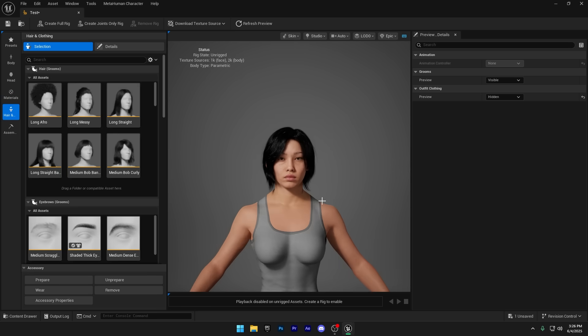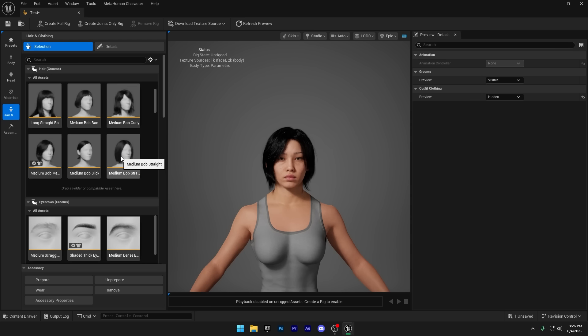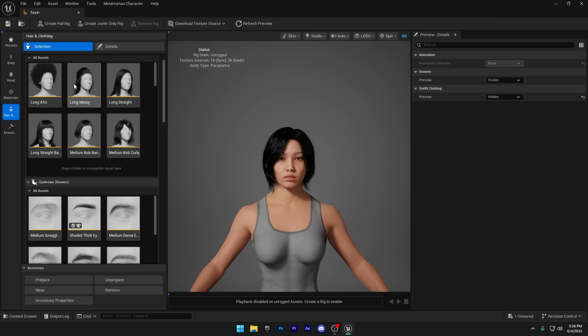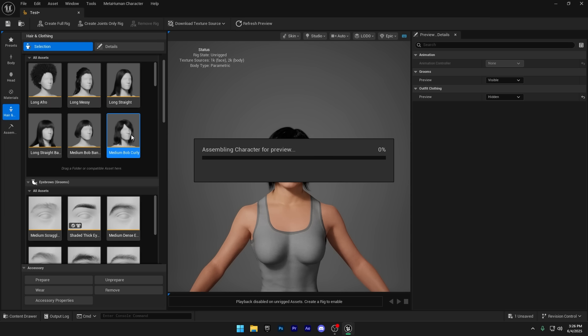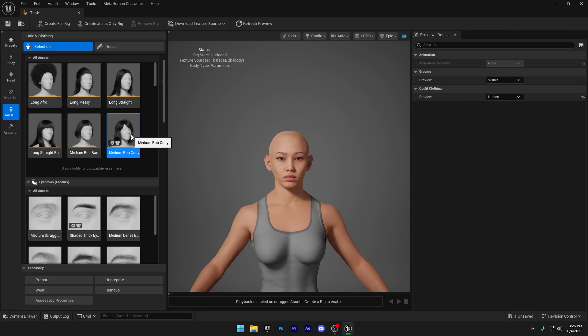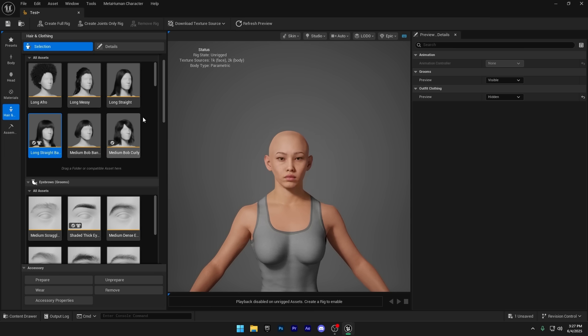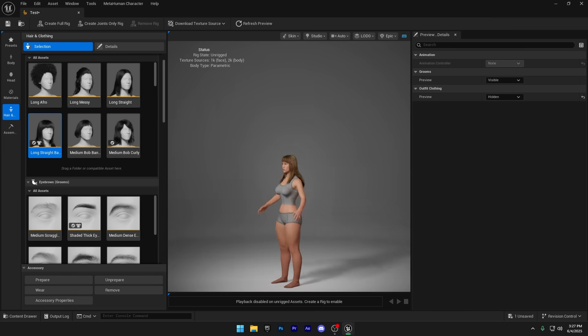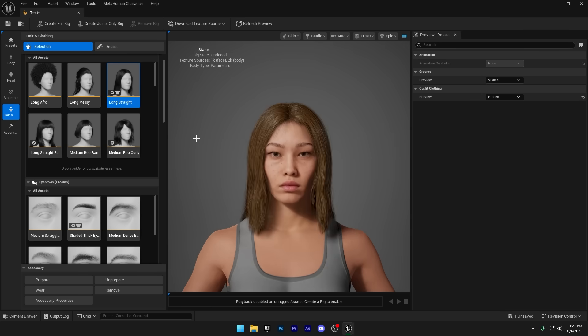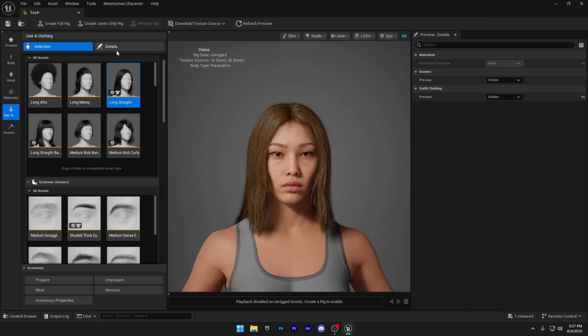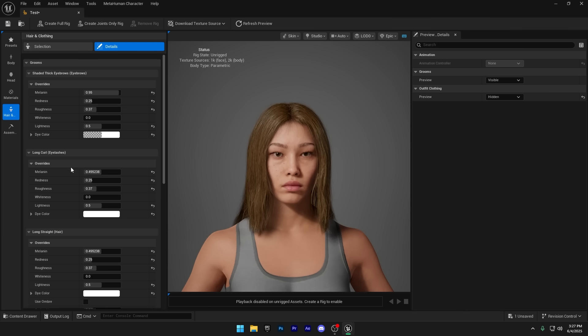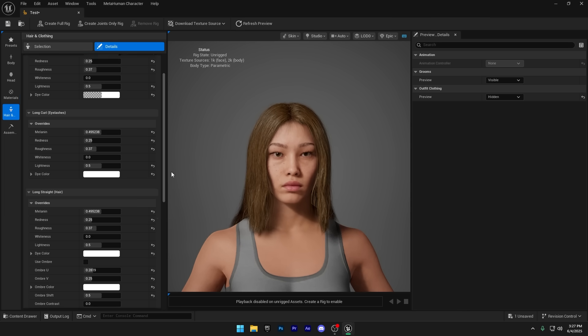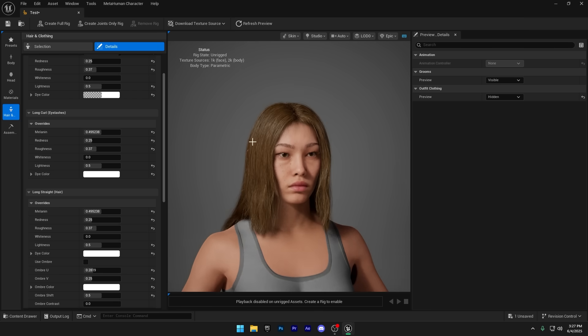Next, we've got the hair assets. I'm going to browse through and pick the hairstyle that best fits my character. If you want to change the hair color, head over to the Details panel. From there, you can adjust the color of all the groom assets, like the eyelashes and eyebrows. I also want my character to have black hair, so I'll make that change here too.